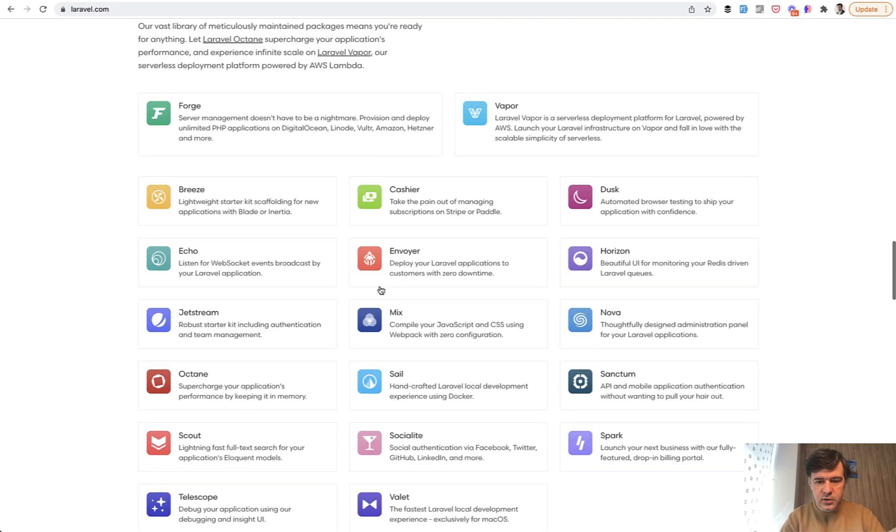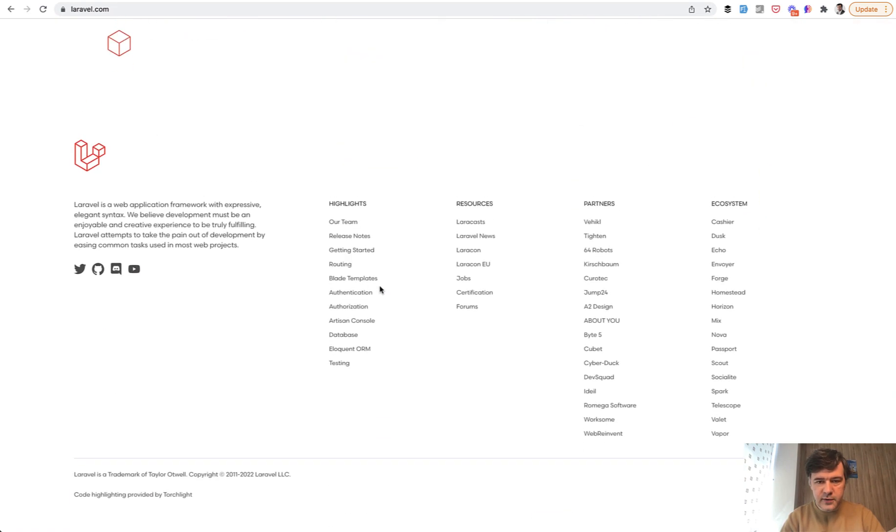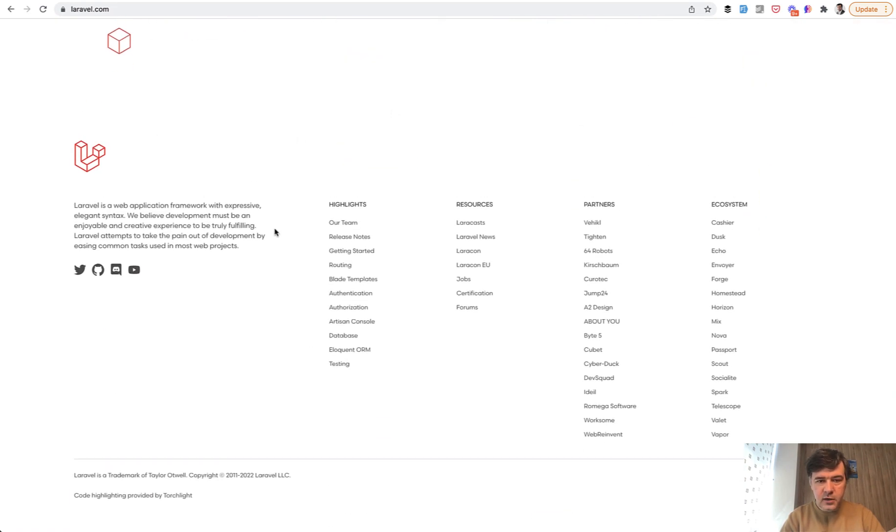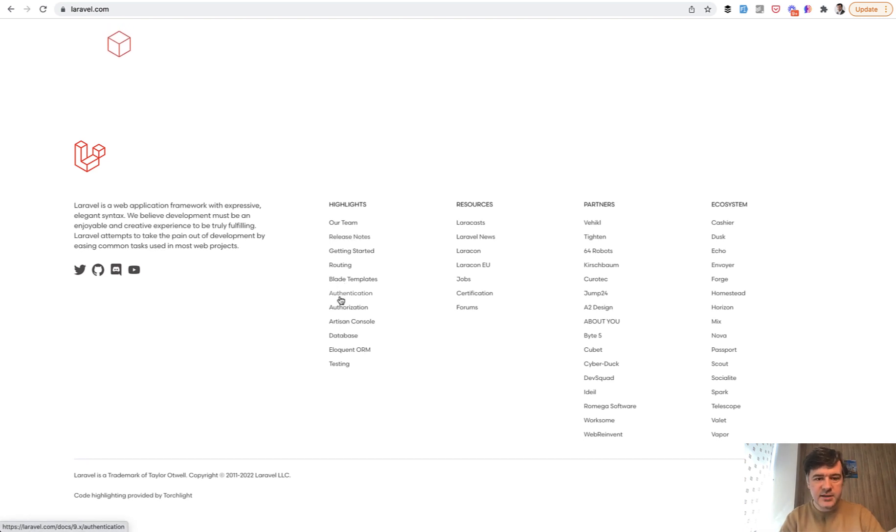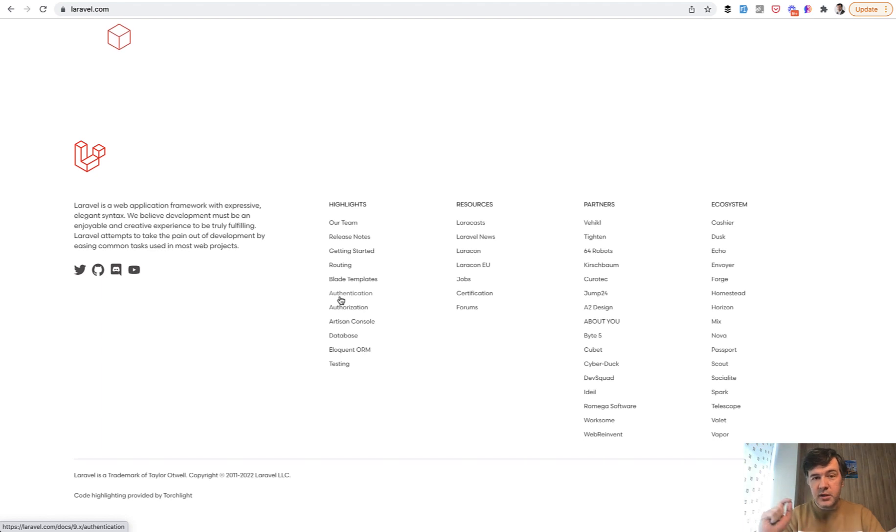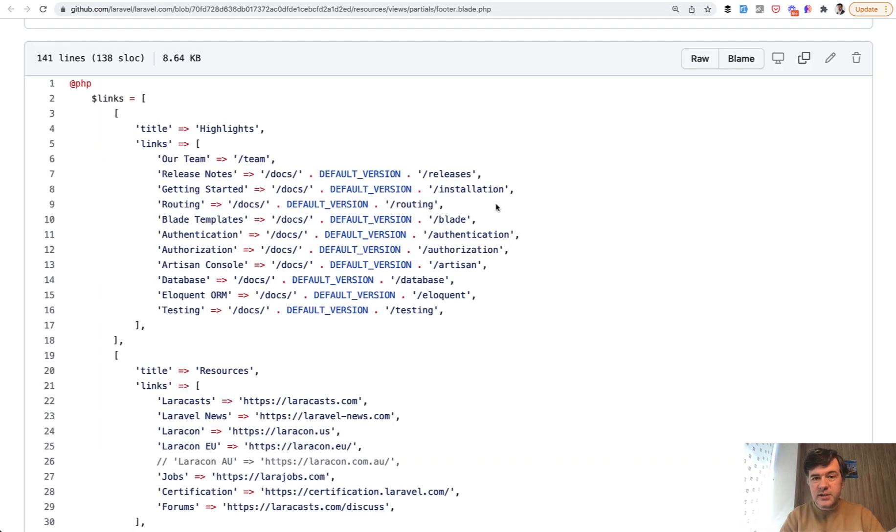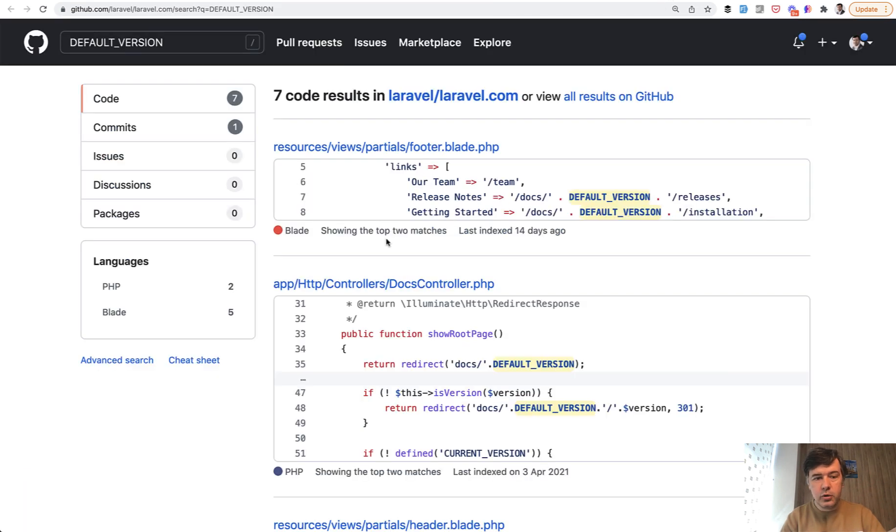So if we scroll down to the very bottom, these highlights, some of those links contain 9.x as the part of the URL. So constant defined in the routes used in the footer blade. I would say it's not a typical use of constants,